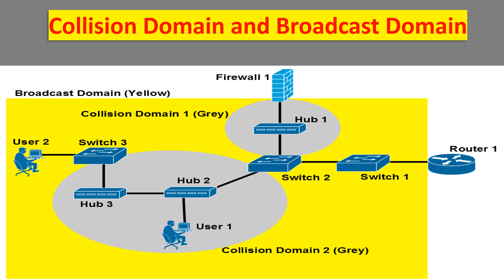A broadcast domain is a domain in which a broadcast packet is forwarded. A broadcast domain contains all devices that can reach each other at the data link layer by using broadcast. All ports on a hub or a switch are by default in the same broadcast domain. All ports on a router are in different broadcast domains and routers don't forward broadcasts from one broadcast domain to another.